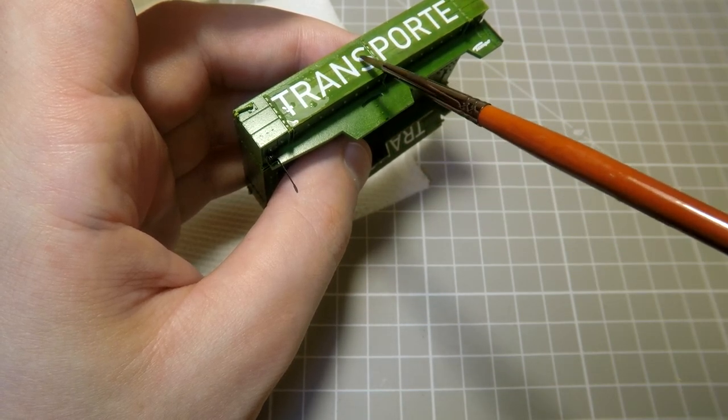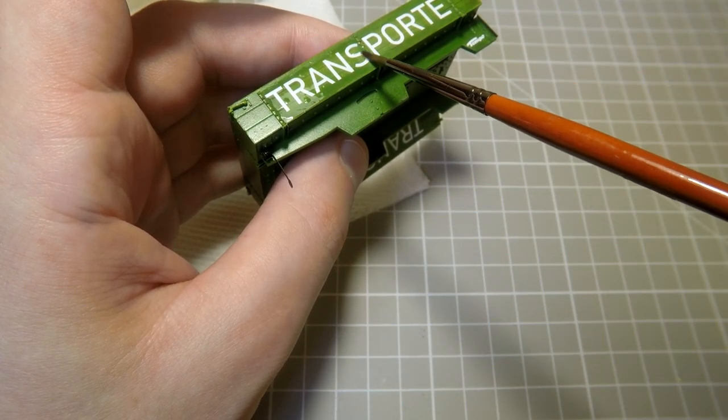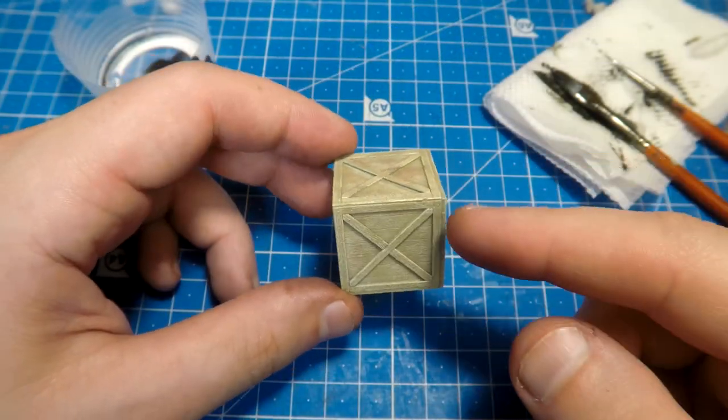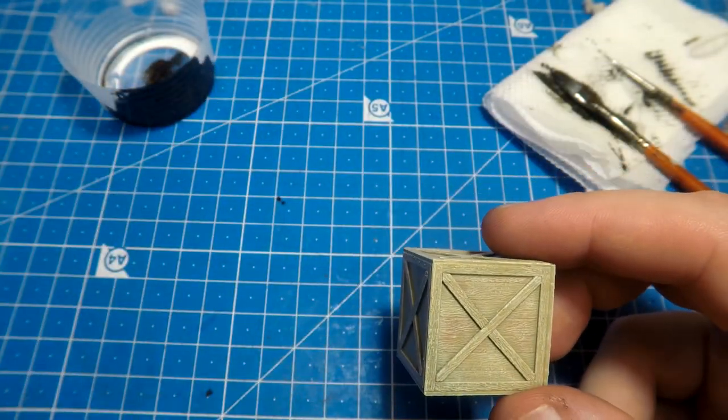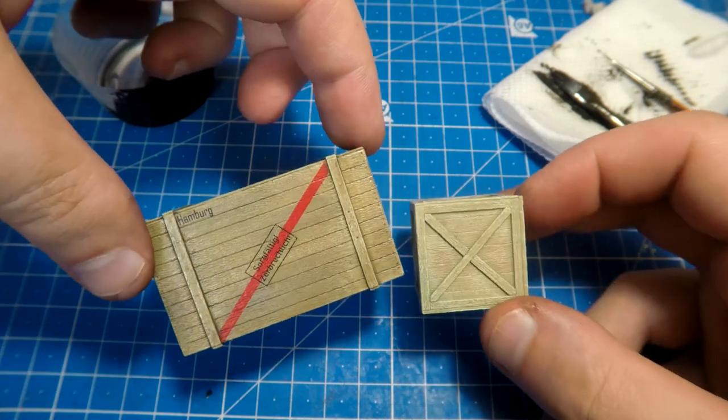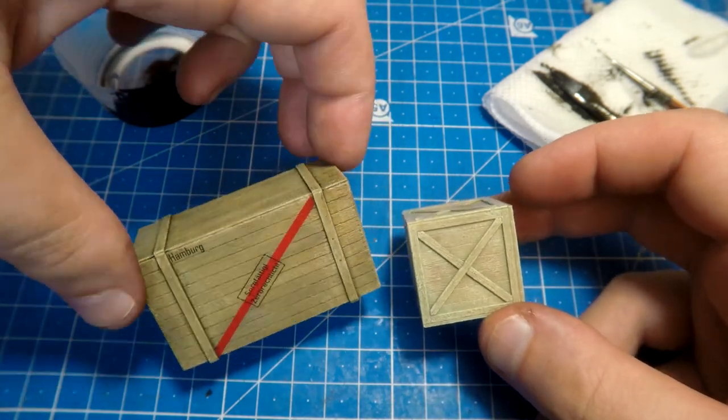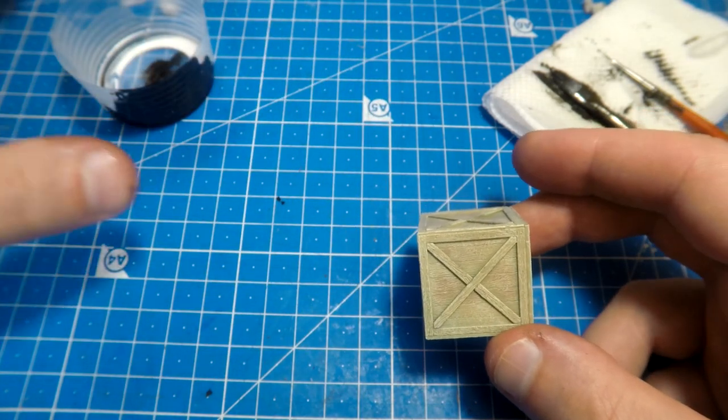Cargo body and boxes were covered with another one layer of the gloss varnish. So I fixed all decals, protect them from future effects. And almost the last painting step: washing.